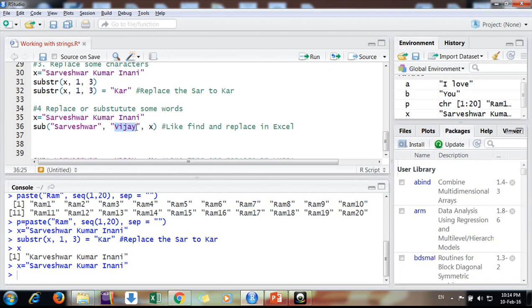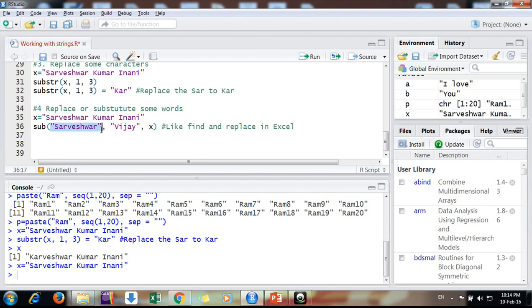You can do here as well. How to do that? You use substitute - this is sub or gsub. You are substituting Sarveshwar with Vijay in X variable.